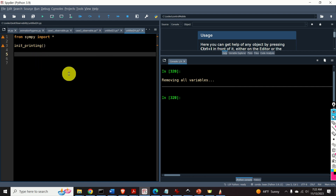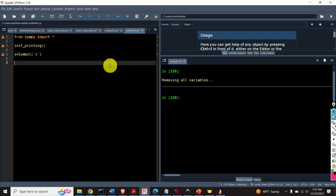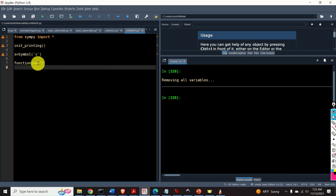The next step is to define our symbolic variable. The name of the variable will be x and I will be using the SymPy function Symbol to define a symbolic variable. Consequently I will type Symbol and give the character x for the name of the symbol. Next, let's define our quadratic function. I will call it function1 and type x double star 2. Note that in Python, if you want to take a power of a variable or expression, you will use double star.